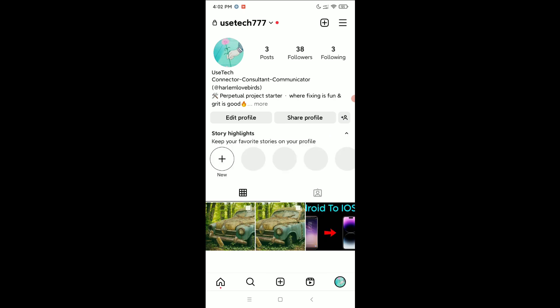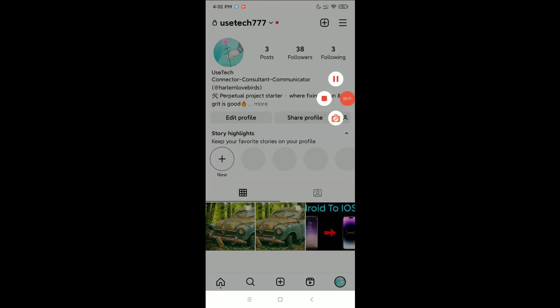password is already changed. So guys, in this way you can change Instagram password without old password. The process is very easy and simple. Thank you everyone.